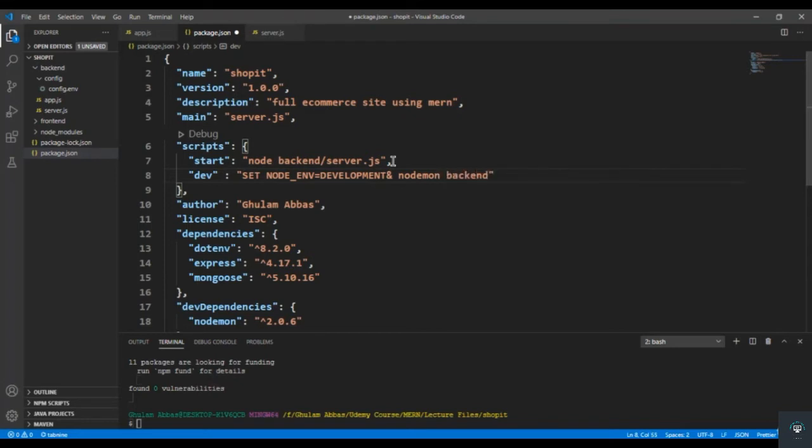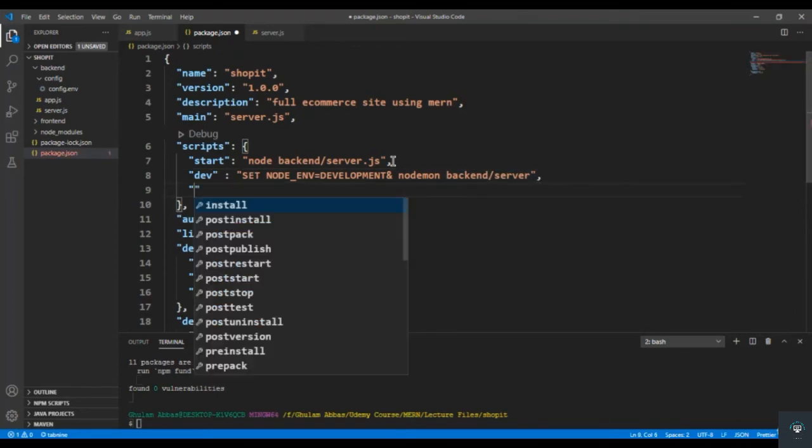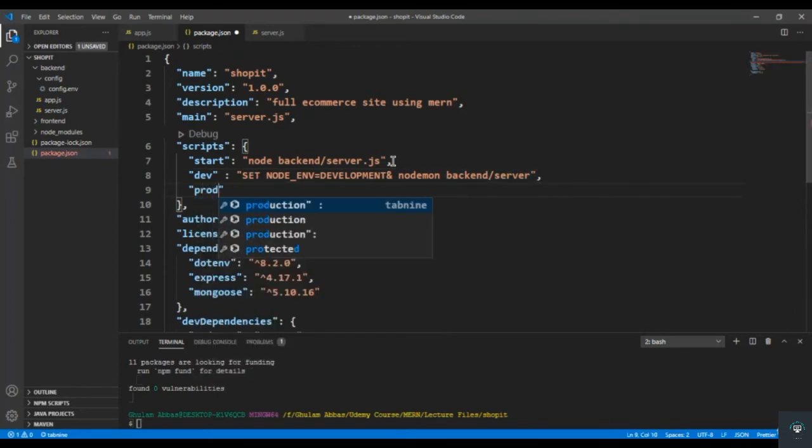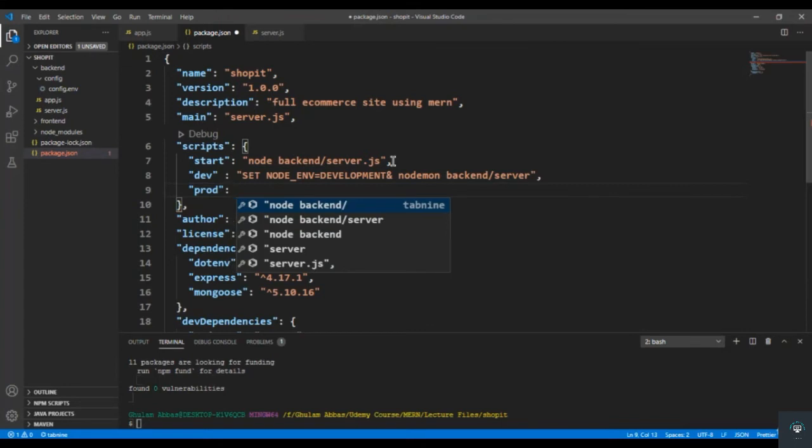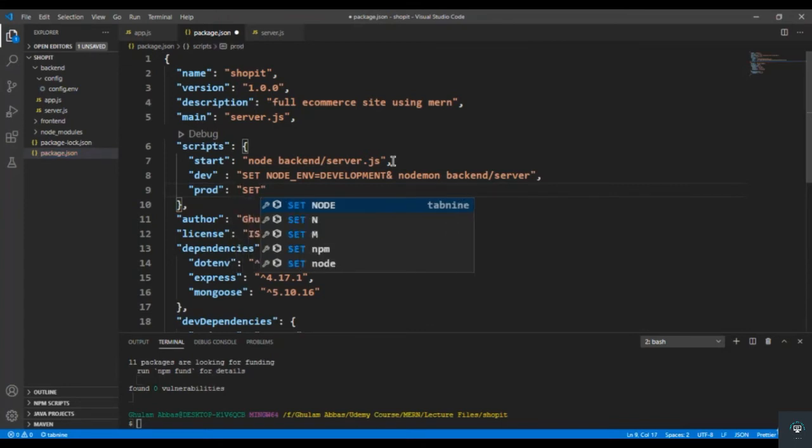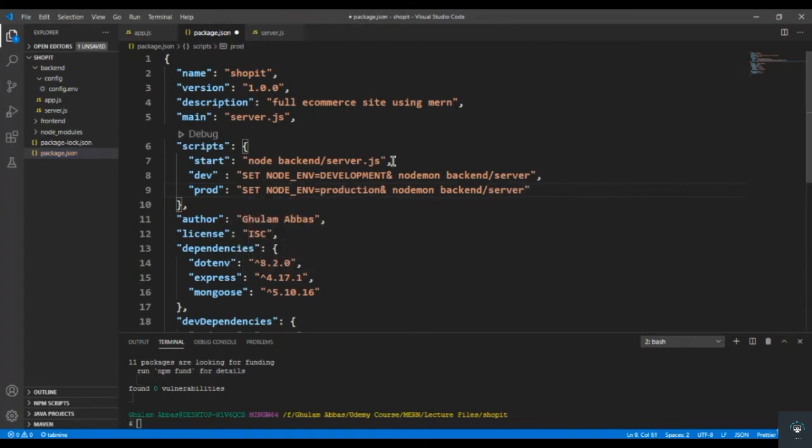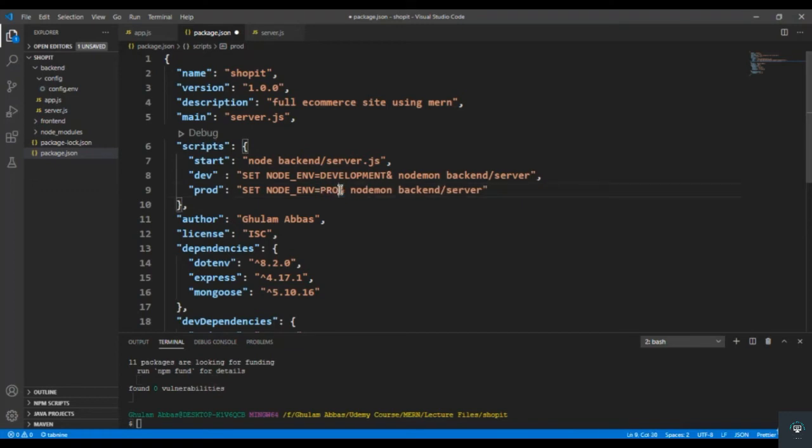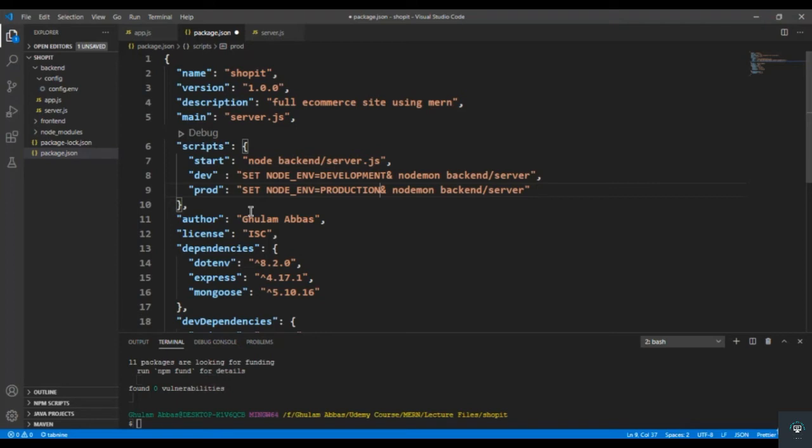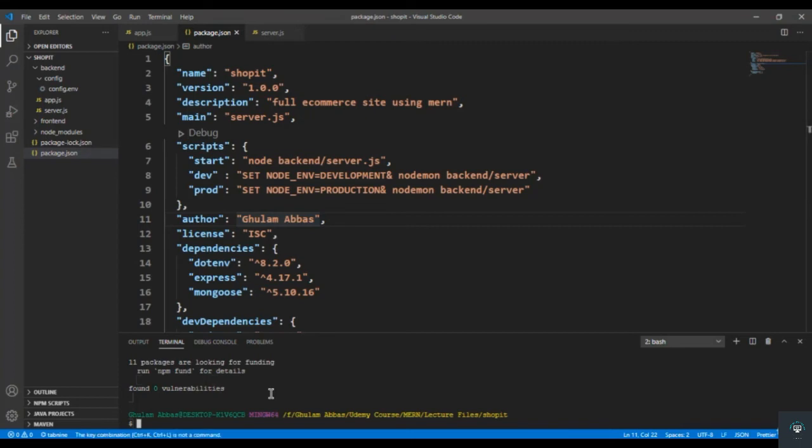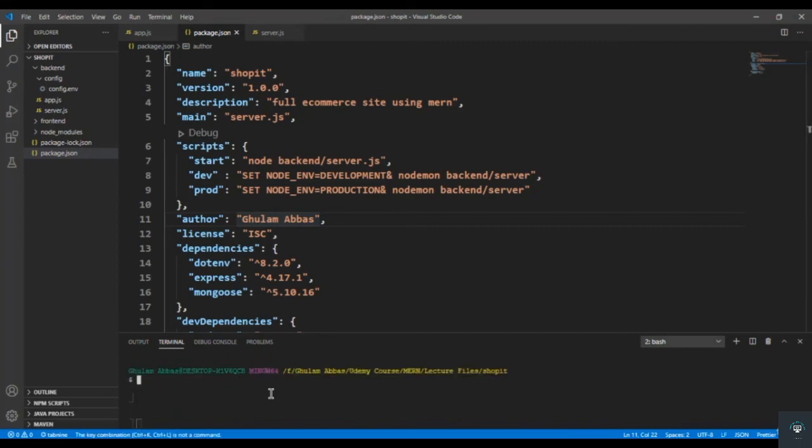And then for the production mode, so similarly type npm run prod for production, and nodemon server, backend/server. And this is capital. Alright, and then we will add our more scripts for seeder and for Roku later when we will use them.